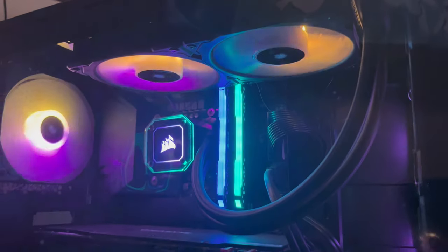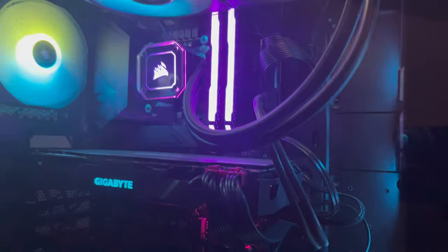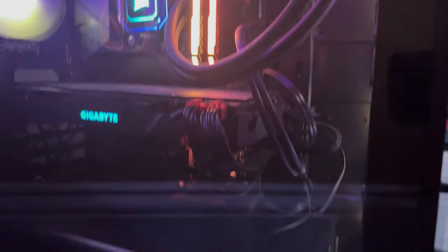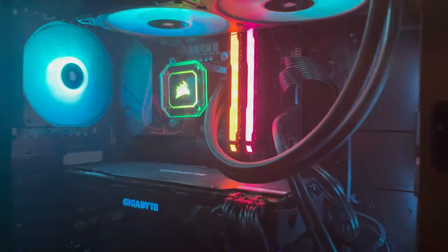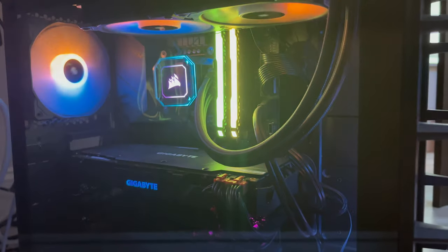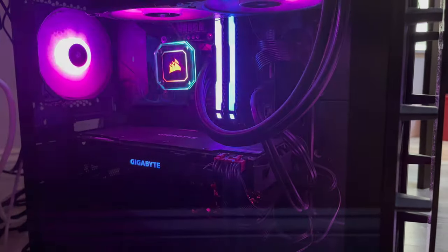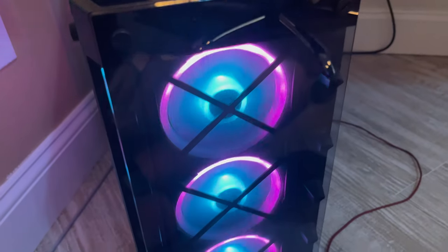First off, we have my PC that has a bunch of Corsair LEDs, including a cooling system and RAM. I also have a 2070 graphics card and an i9 10900K CPU.